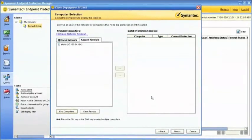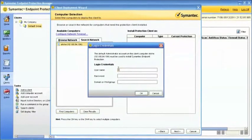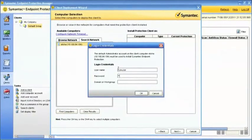Once you've selected the computers, you'll be prompted to enter the administrative credentials so the Management Server can log in to the client machines.